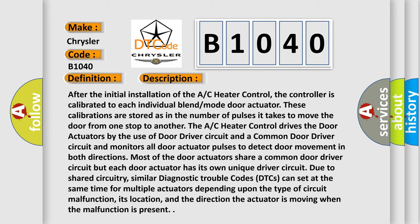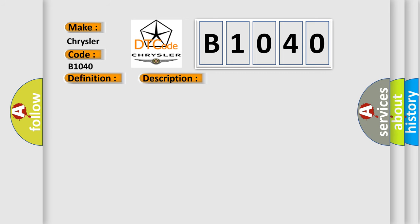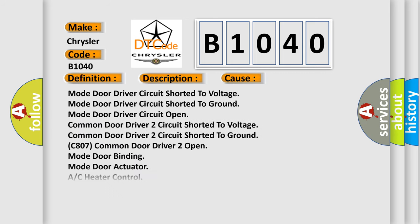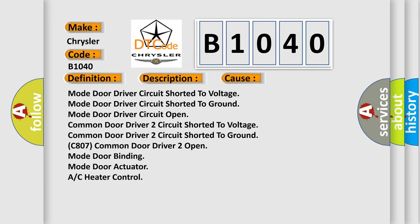This diagnostic error occurs most often in these cases: Mode door driver circuit shorted to voltage, Mode door driver circuit shorted to ground, Mode door driver circuit Open, common door driver 2 Circuit shorted to voltage, Common door driver 2 Circuit shorted to ground, Common door driver 2 Open mode door, Binding mode door Actuator, or AC Heater control.